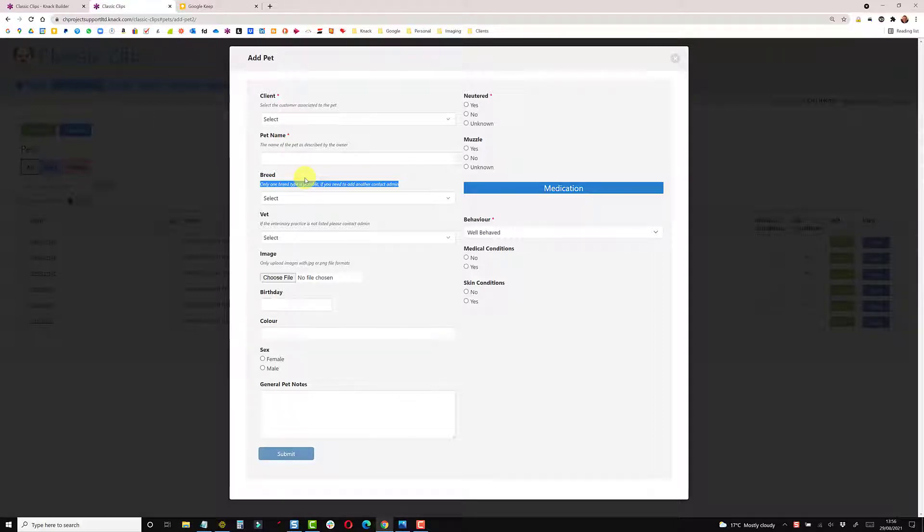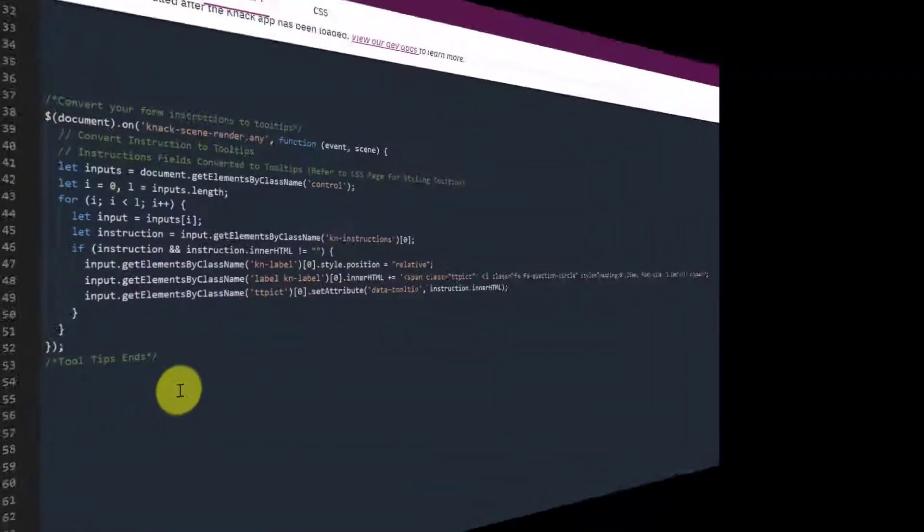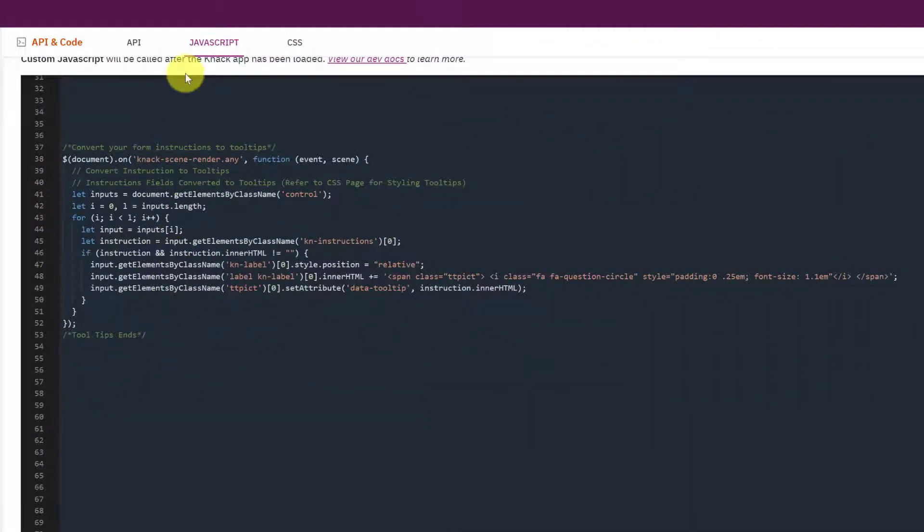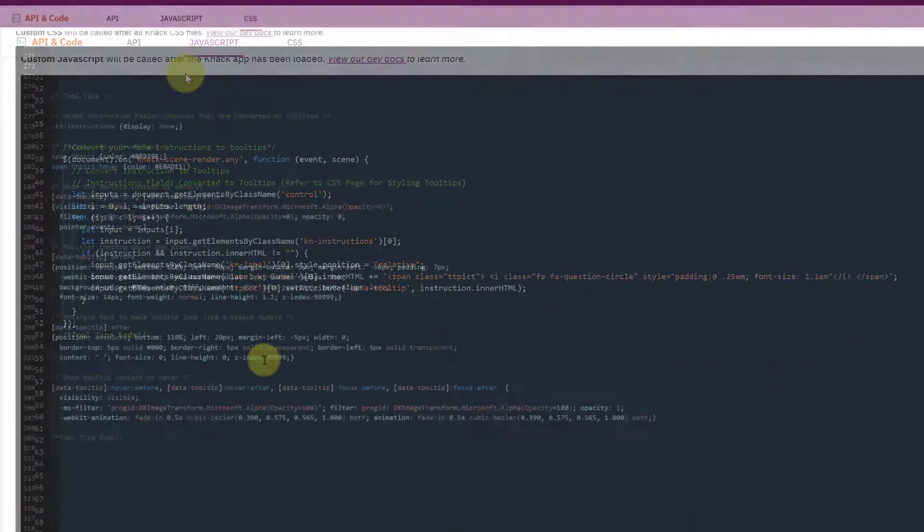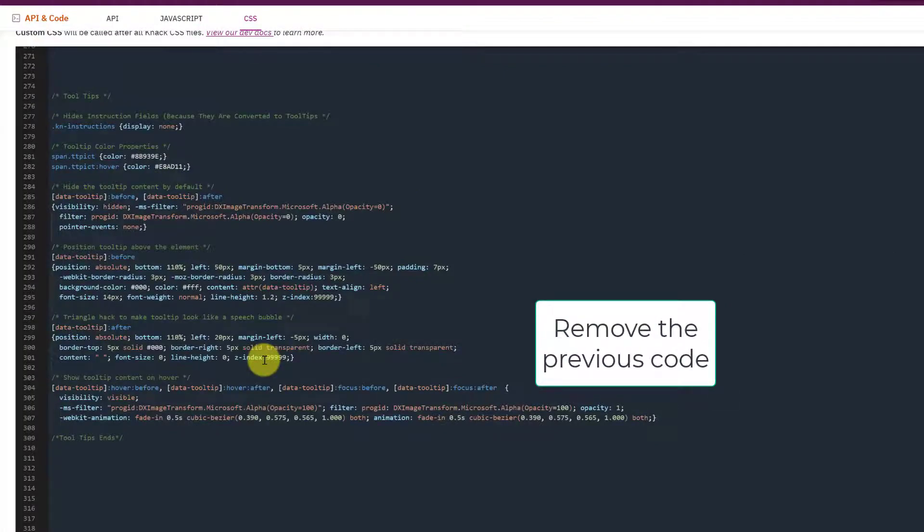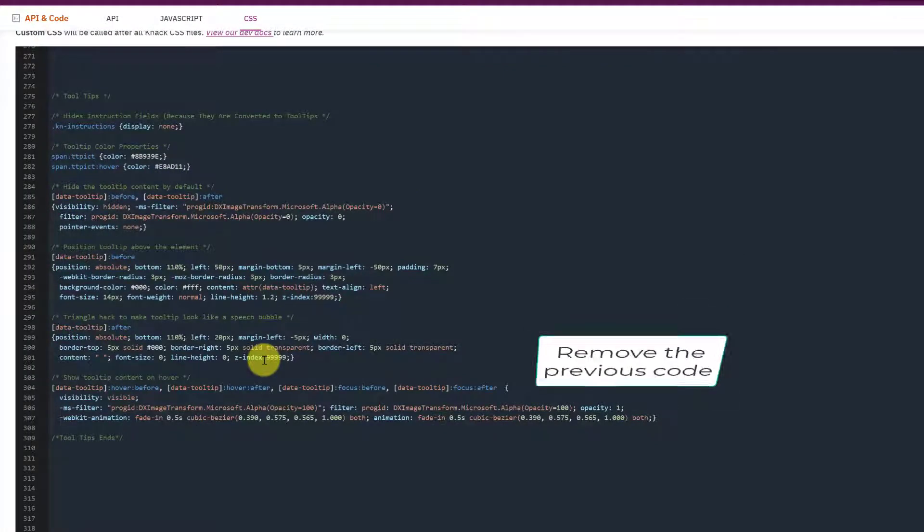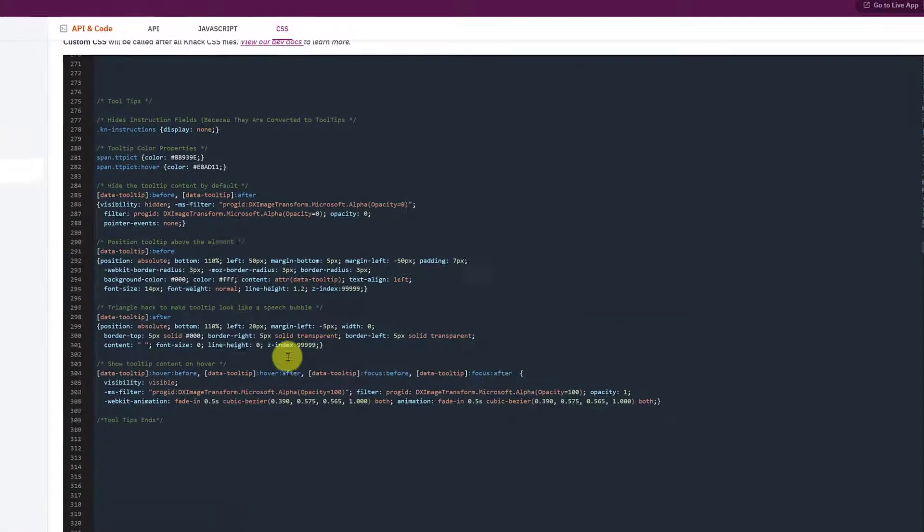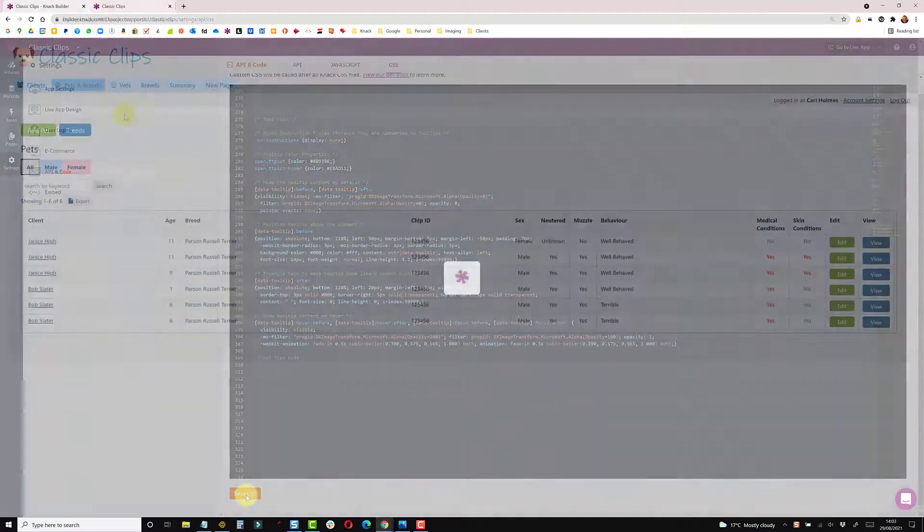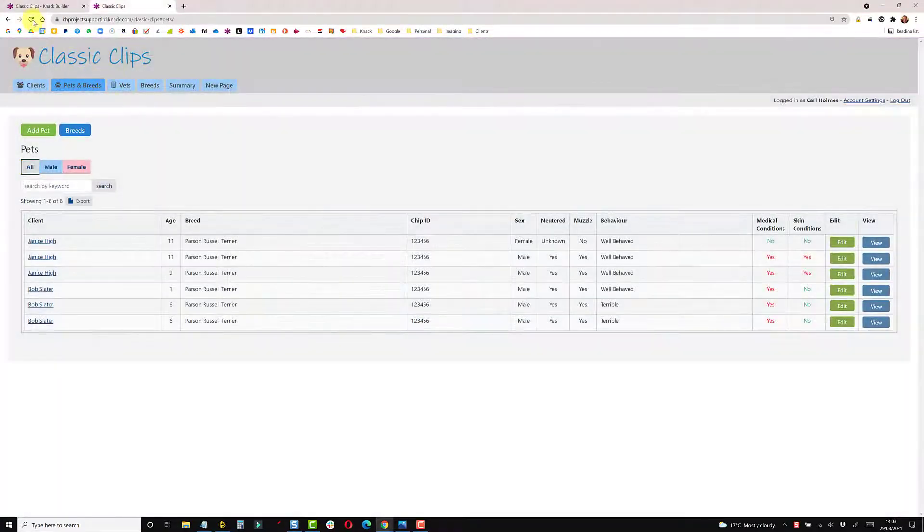And I'll show you another method now. You just need to paste this code into the JavaScript section, and then moving across to the CSS paste this code in. Save, back to your builder and refresh.